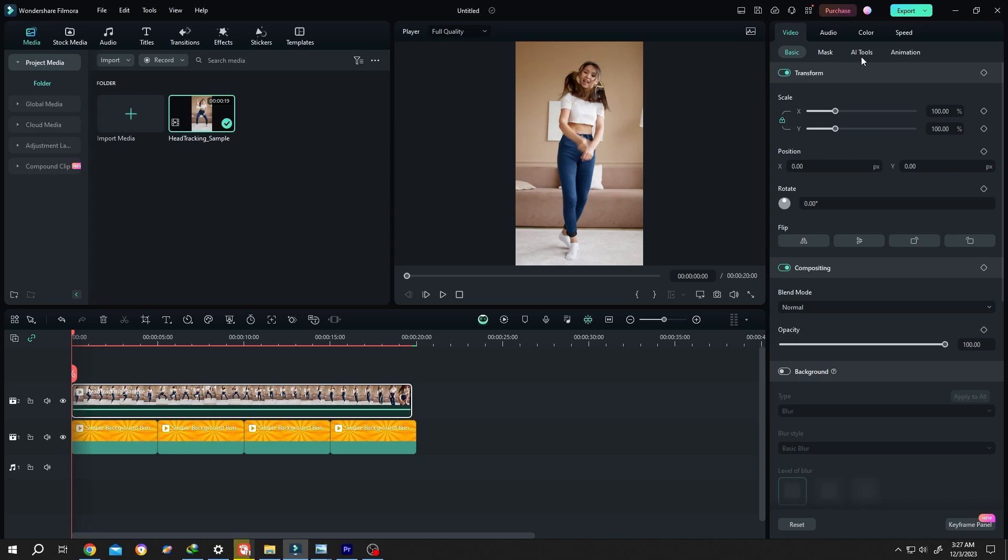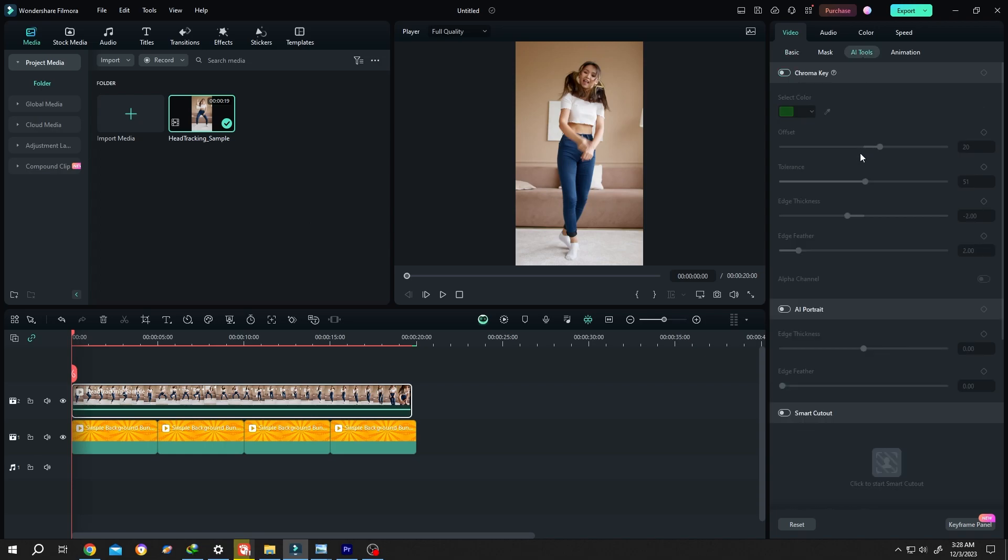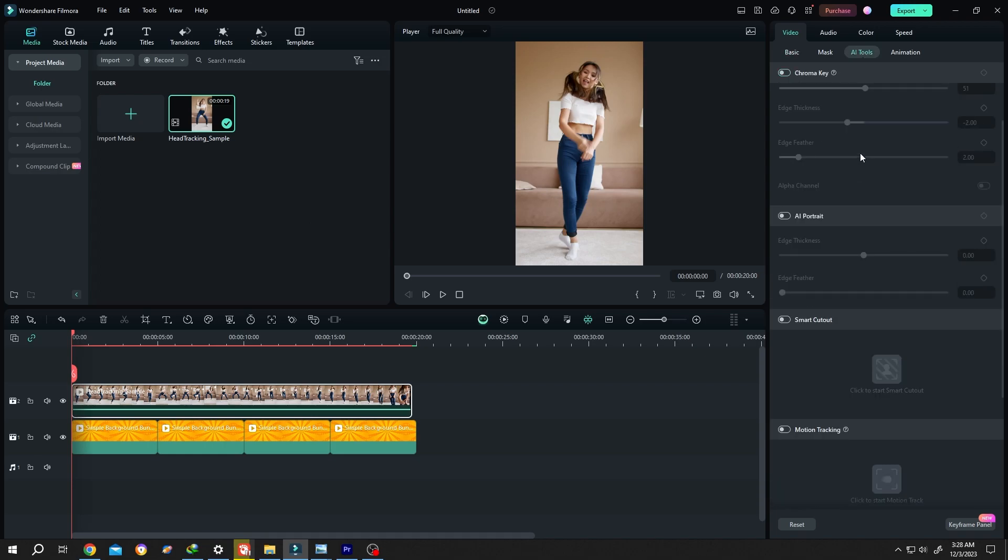Go to right side, AI Tools, scroll down a little bit, enable AI Portrait. Now our background is gone.